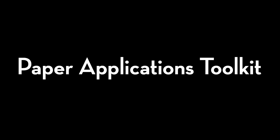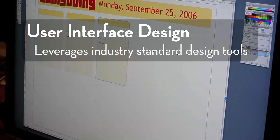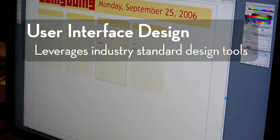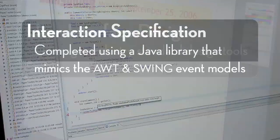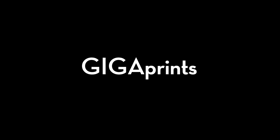Our paper applications toolkit provides tools for the rapid development of gigaprints. In fact, five of the six applications presented here were built using this toolkit, each in under a day. Development with the toolkit consists of two phases: user interface design and interaction specification. User interface design begins with the designer employing industry-standard tools such as Adobe Illustrator — any application that supports PDF export can be used to develop a paper UI. The PDF is opened in Adobe Acrobat, and an Acrobat plug-in is used to specify regions of interaction. Finally, the interactions themselves are specified using a Java library that closely mimics the event model used in the Java AWT and Swing libraries. The paper applications toolkit has been made available to the community as open source, and is currently being used in an undergraduate user interface design course.